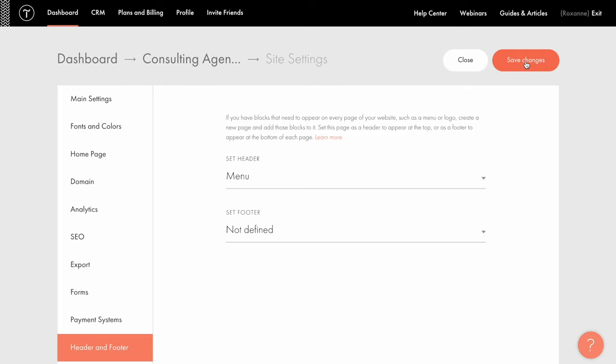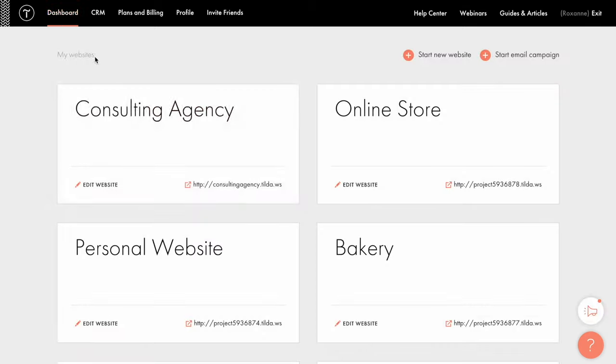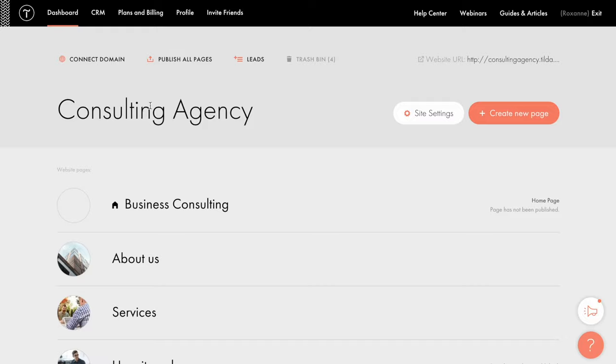The important thing is that if you change anything in the header, for example, add new menu items, delete links, etc, you should republish all pages of the website. There is a quick way to do it in the project dashboard, just click the button publish all pages.